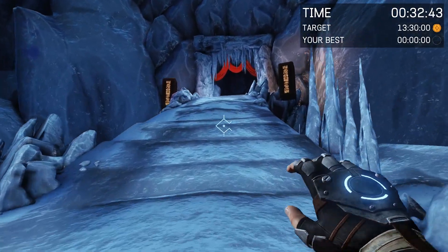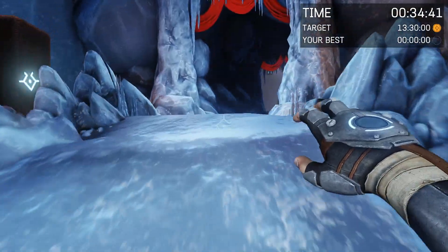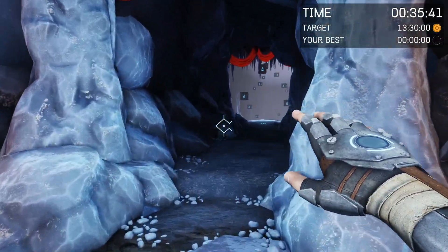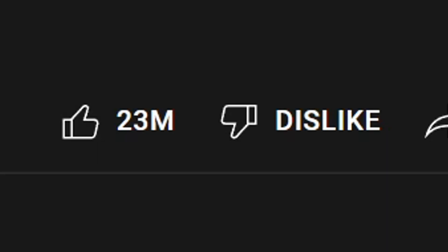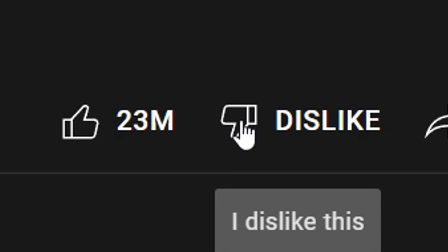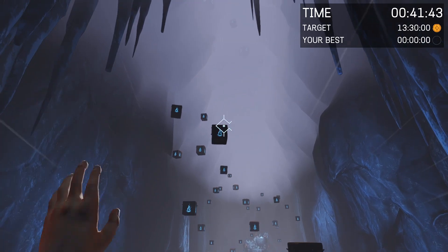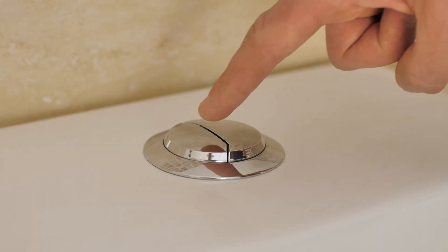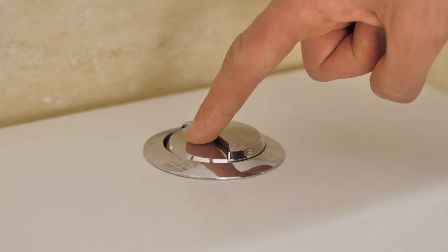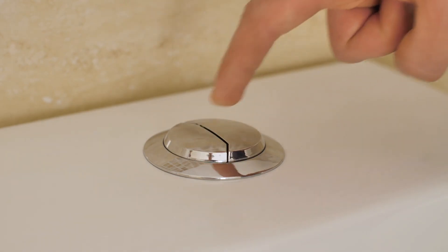As I'm sure you guys saw, whenever you disliked the video, there was no number increase on the dislikes. Your dislike that you just added to this video means absolutely nothing to anybody anymore. It's literally just the most pointless button on YouTube.